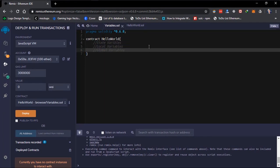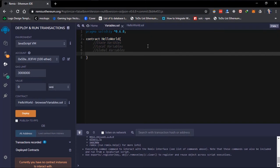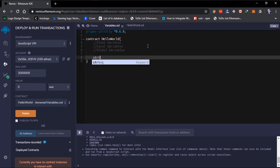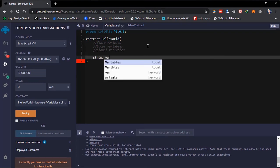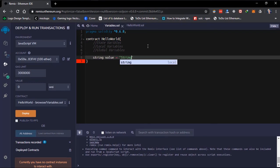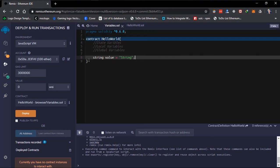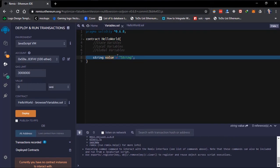What is the state variable? State variables are variables whose values are permanently stored in contract storage. After creating this contract and defining a state variable, throughout this contract's life, this variable won't be deleted — it's always there, stored on the contract memory. Whenever you call this contract, this variable is always available for you to retrieve.